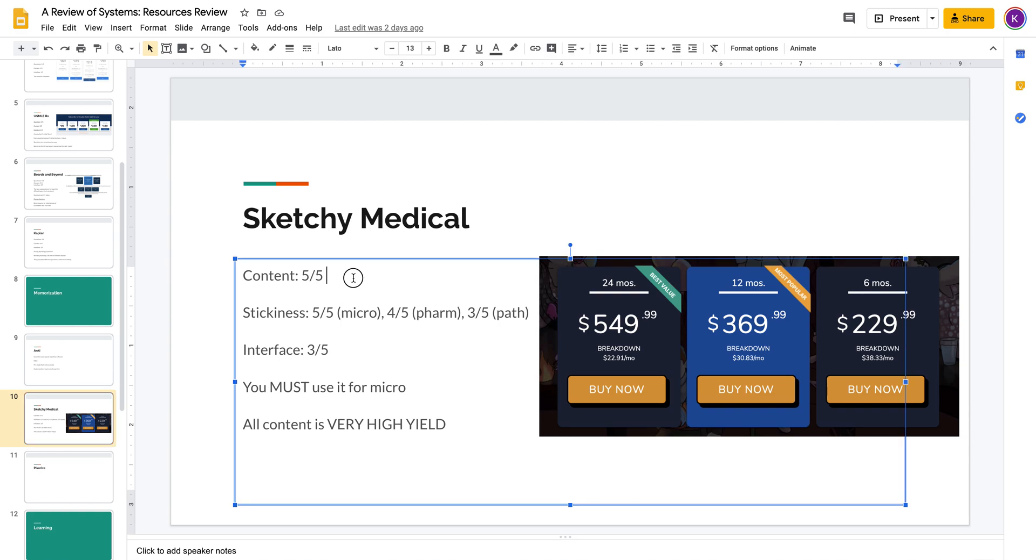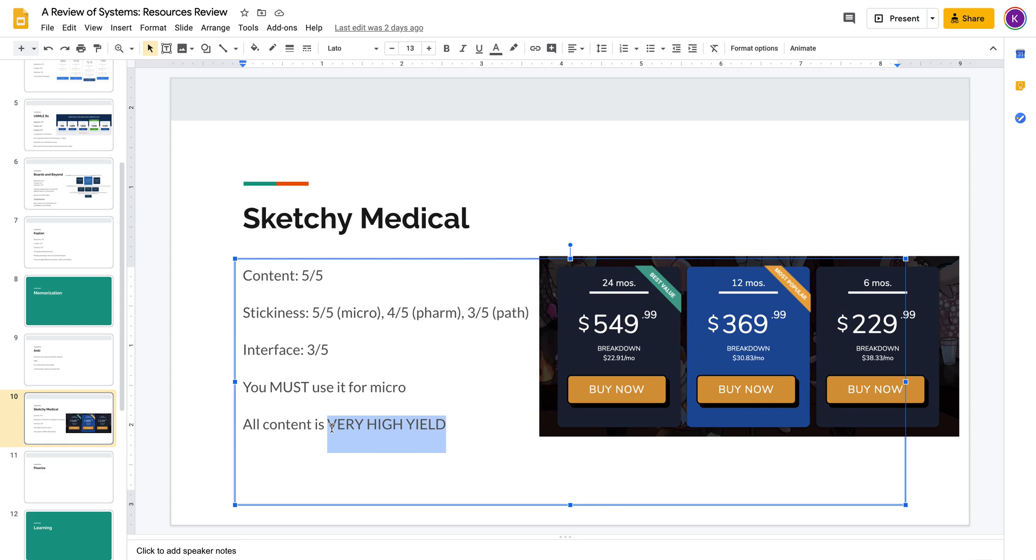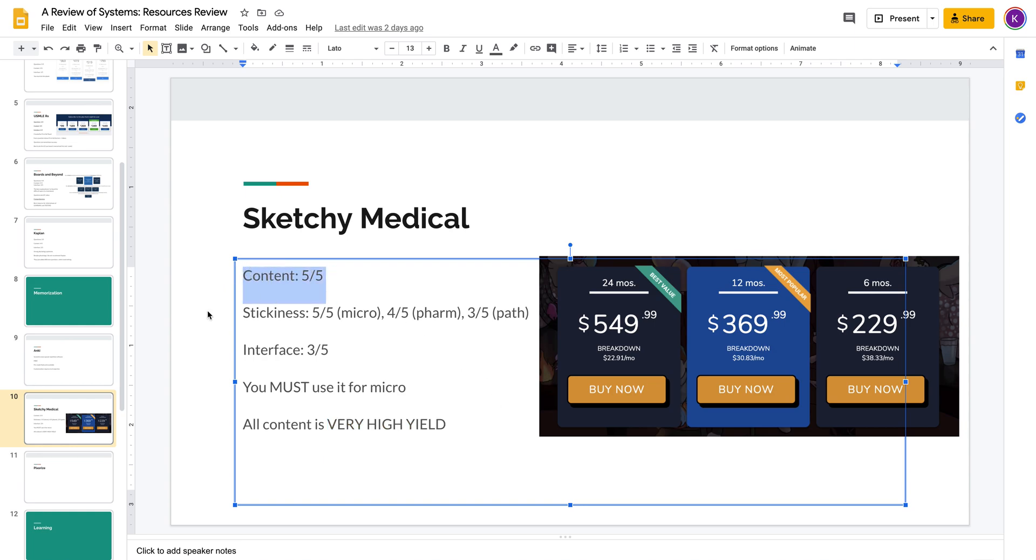So let's begin. Their content is a five out of five. The thing is that their content is very high yield and pretty comprehensive. It's not as comprehensive as Boards and Beyond or First Aid, but they do a really good job of picking out the facts about a certain topic that are very necessary for answering a question, probably better than any of the other memorization tools.